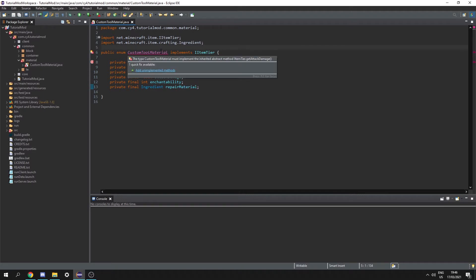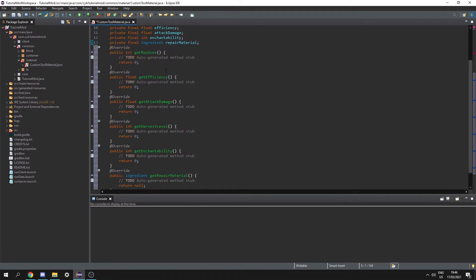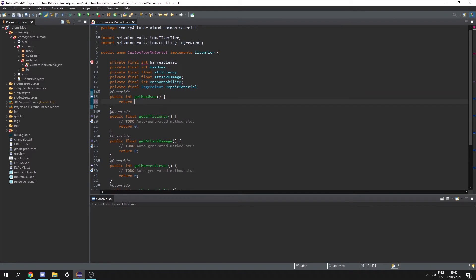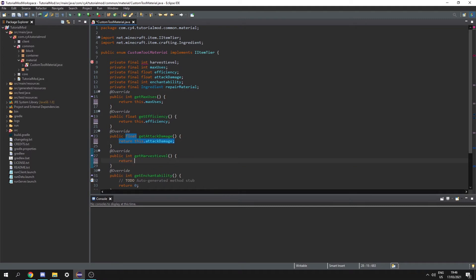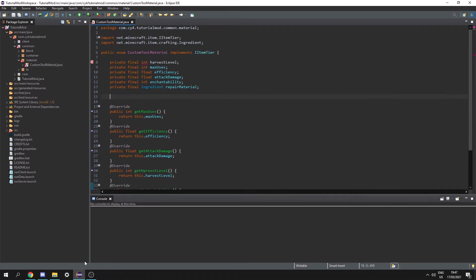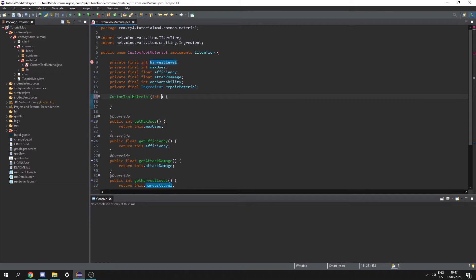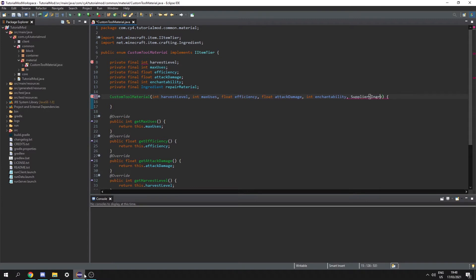So next let's hover over custom tool material and add unimplemented methods. For get max uses we're going to return this dot max uses, same for efficiency and for attack damage, harvest level, enchantability, and repair material. Next let's create a constructor of custom tool material. In here we need the mining level, the max uses, the efficiency, the attack damage, the enchantability, and we need a supplier of ingredient called repair material.